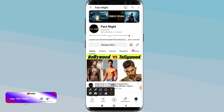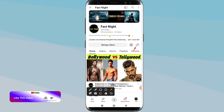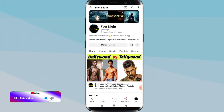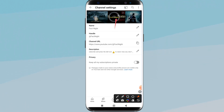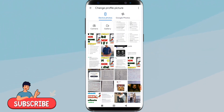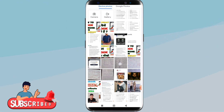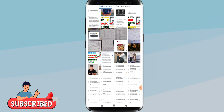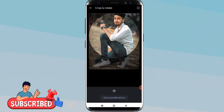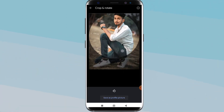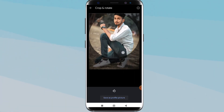Here is the pencil icon — you have to tap on it, then you have to tap on the camera icon, and from here you have to select your photo. You have to drag your photo up or down to resize it, or you can zoom in or zoom out also.